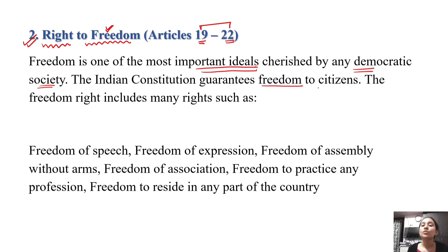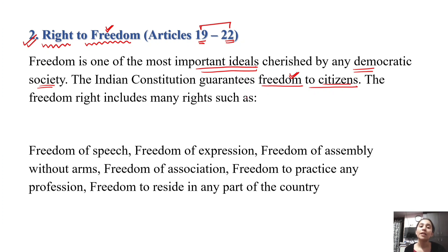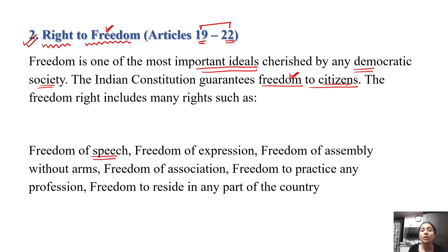The Indian Constitution guarantees that you are free. If you are a citizen of India, then you are free. The freedom right includes many freedoms such as freedom of speech and other freedom rights.